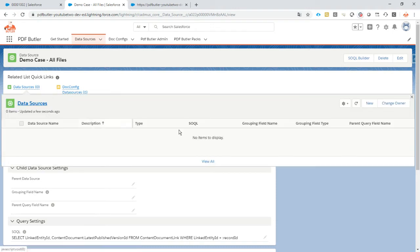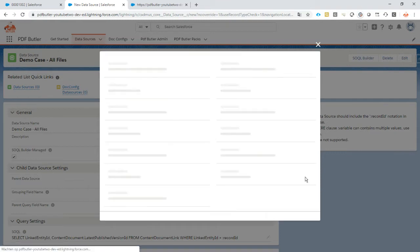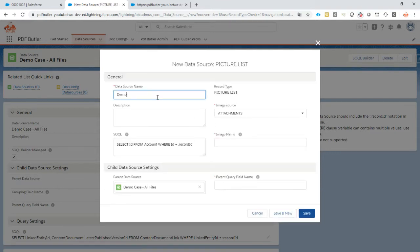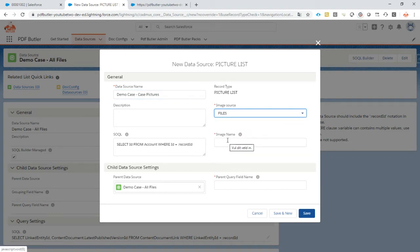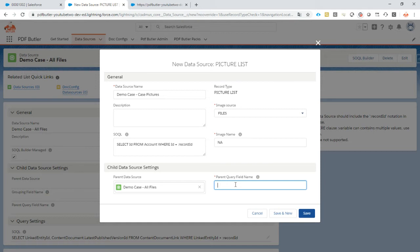We're going to create a child data source on this one, and this is where it gets really interesting. We are going to select pictures from this one. We're going to call it 'demo case case pictures'. We're going to select from files of course. The image name in this particular case is not applicable, so we're just going to remove that. The parent query field — I'm just going to copy paste it from my screen here.